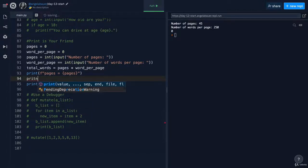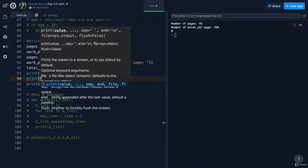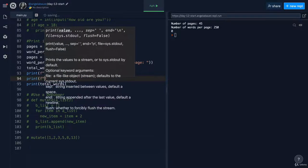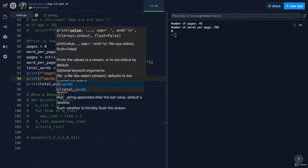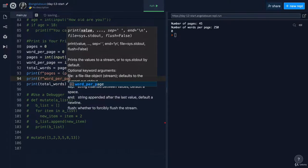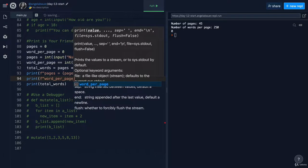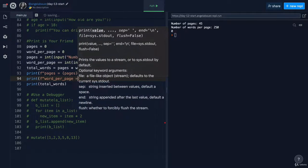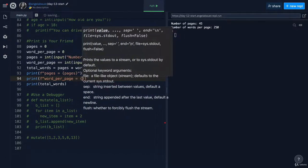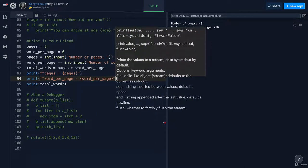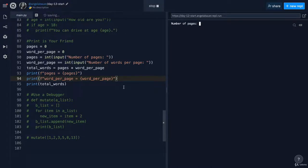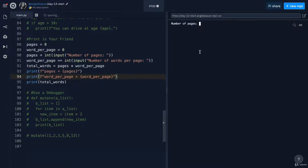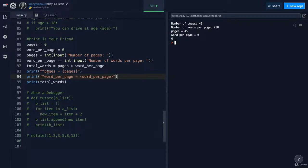And I can also print my other variable in an F string, which is the word per page variable. And this is equal to, let's insert that variable as well. And now when I run my code, I've got my print statements going and I can test it out. So we've still got 45 pages and then 250 words per page.